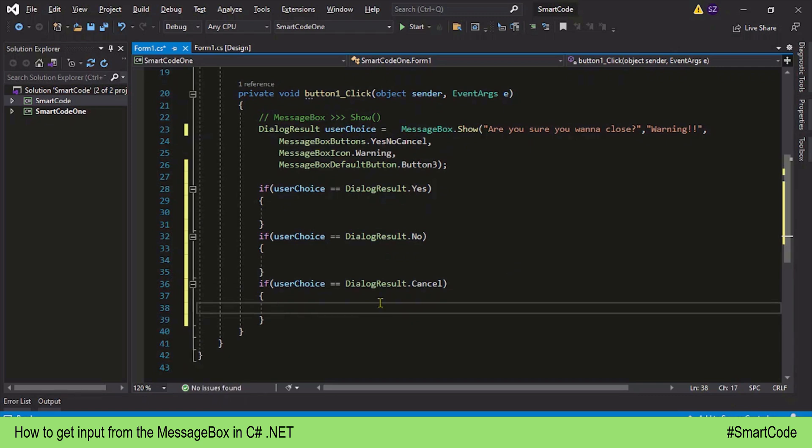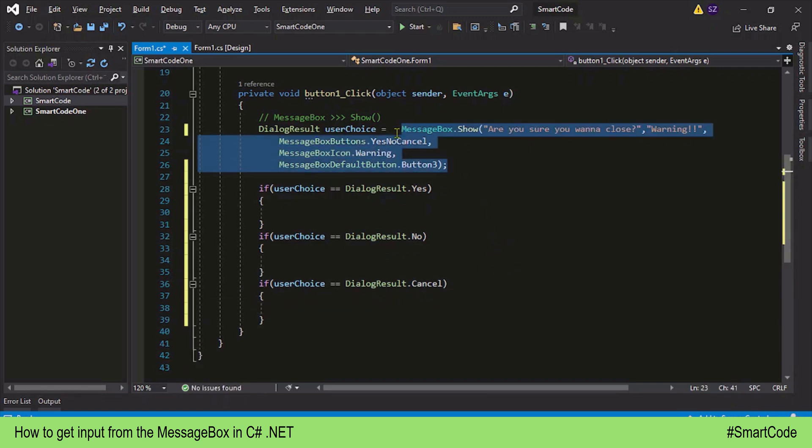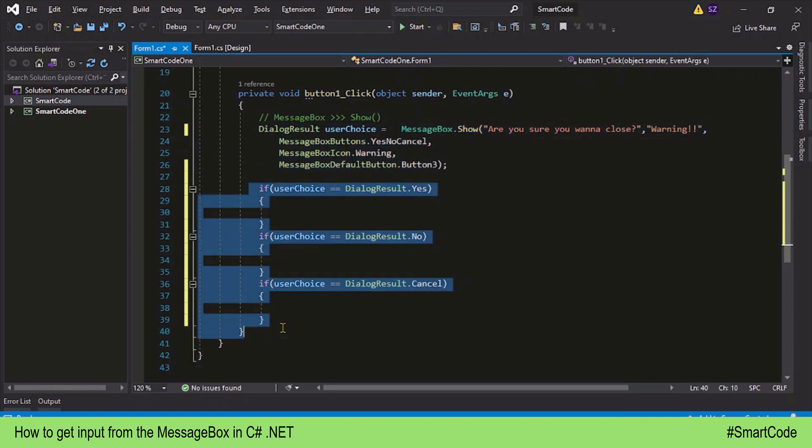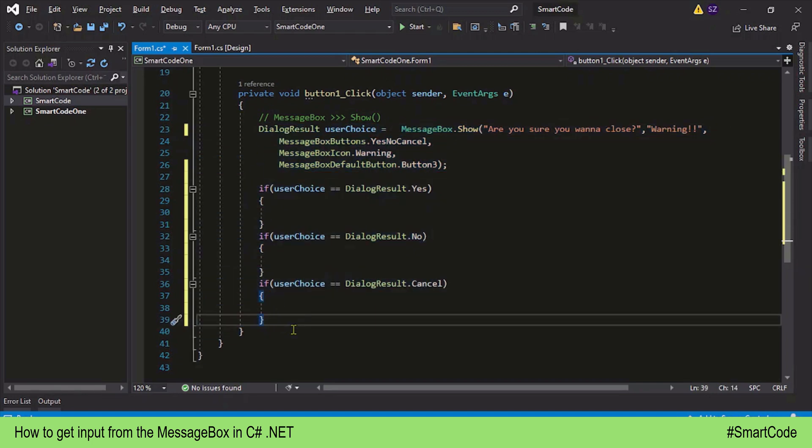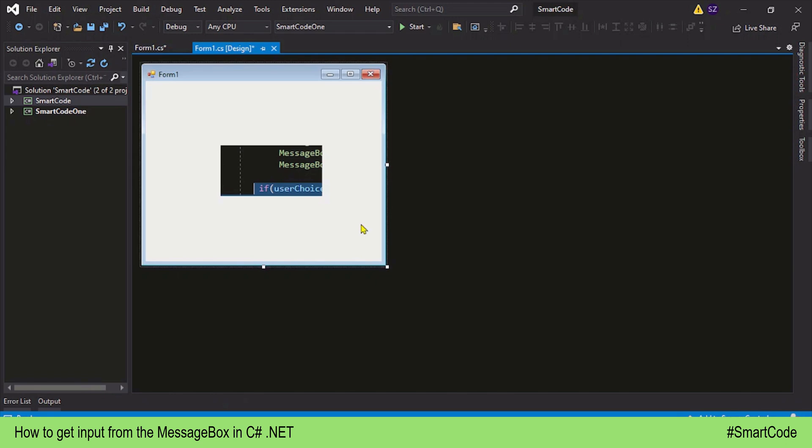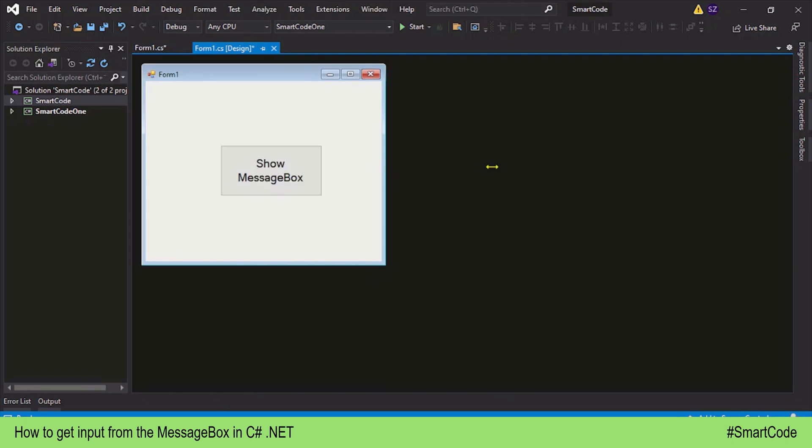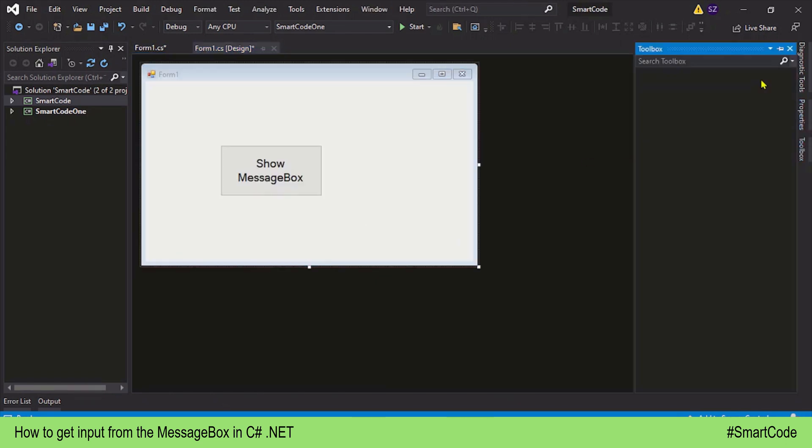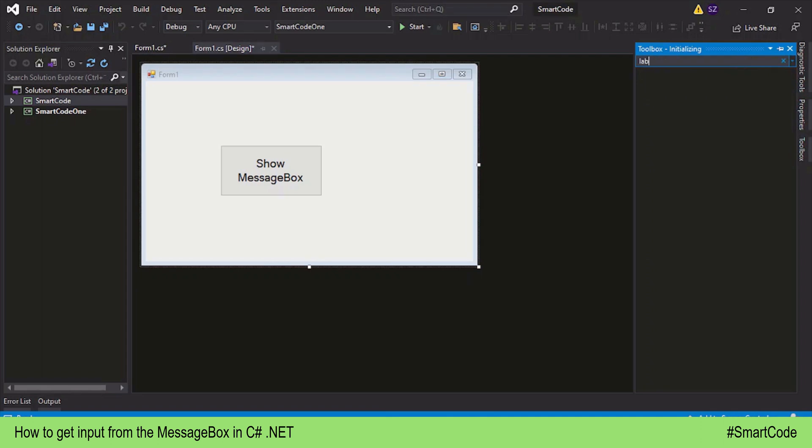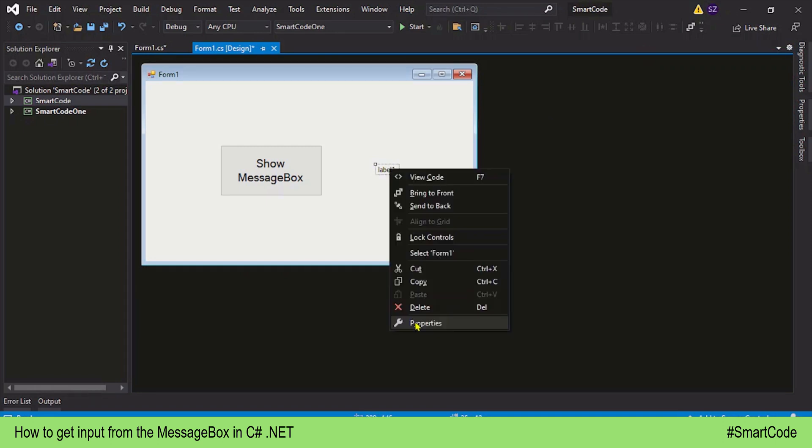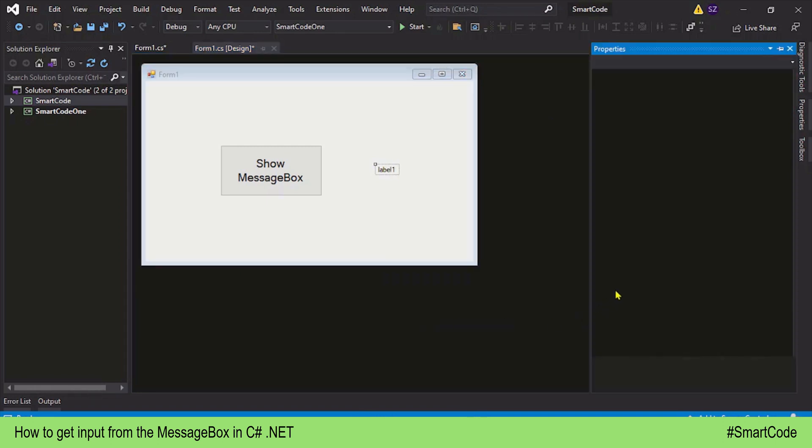Right, so this is how you are going to show a MessageBox whenever it is needed, save the response, and process it. Now for the confirmation if these statements are working or not, we can put a label on the form to show the result. Let's just take a label and let me increase the font size.